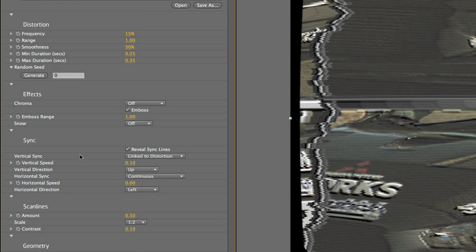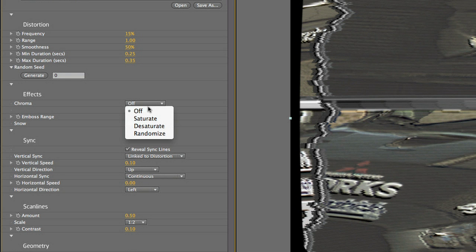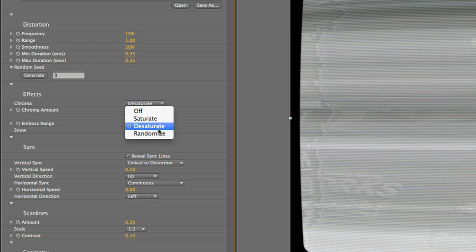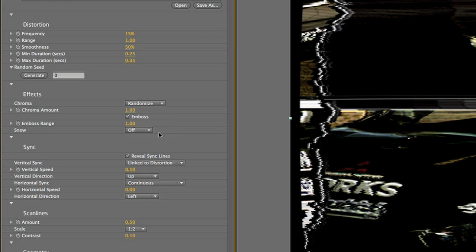Also during the distortion, I can affect the chroma, the color information in the footage. We can choose Unchanged, Saturate, Desaturate, and Randomize for a combination of those effects. I'll use Randomize.